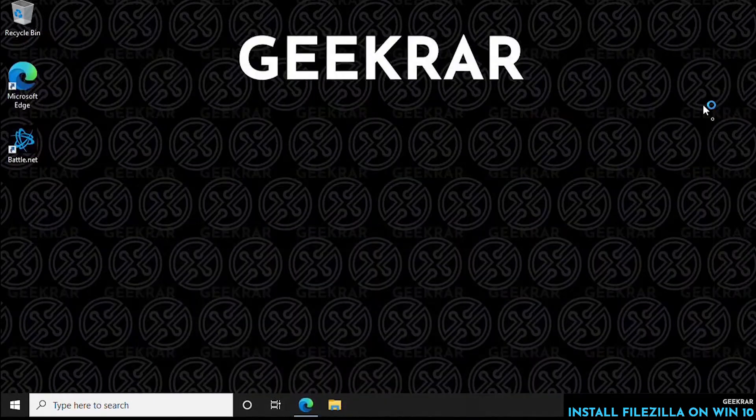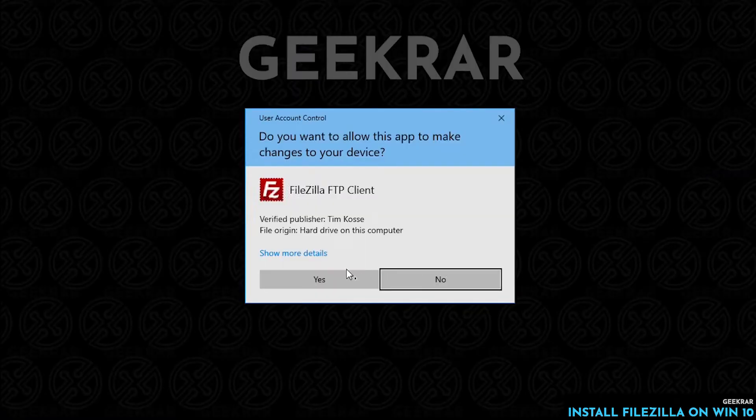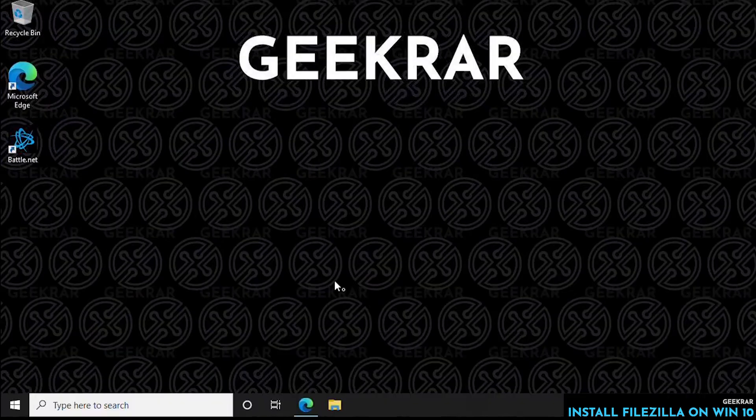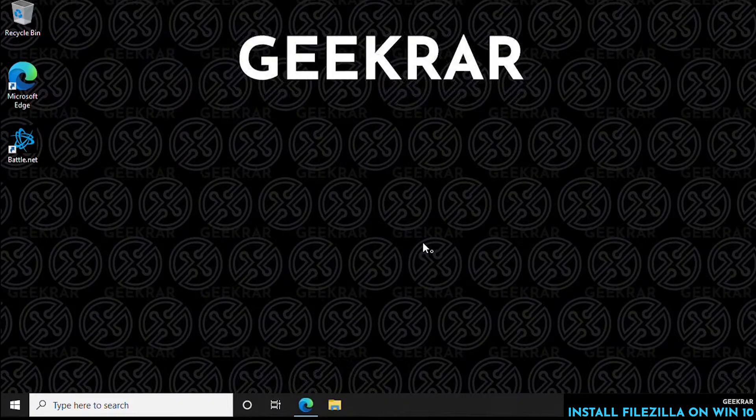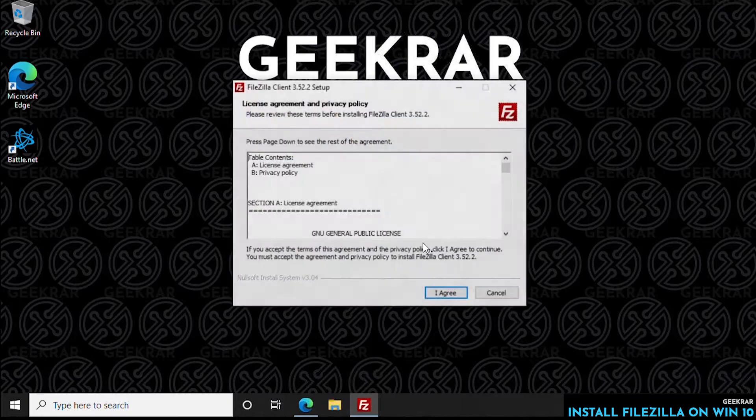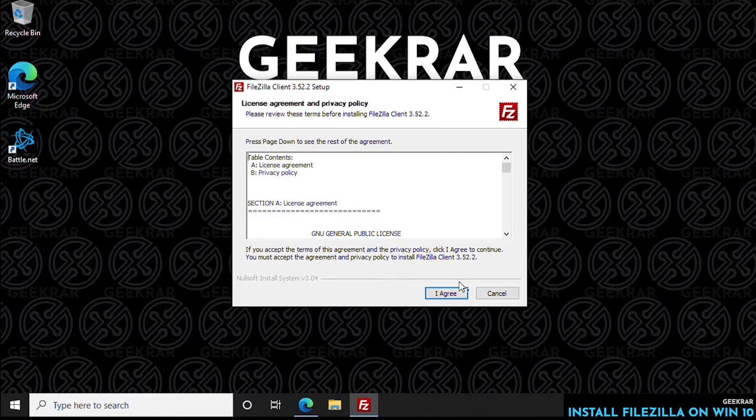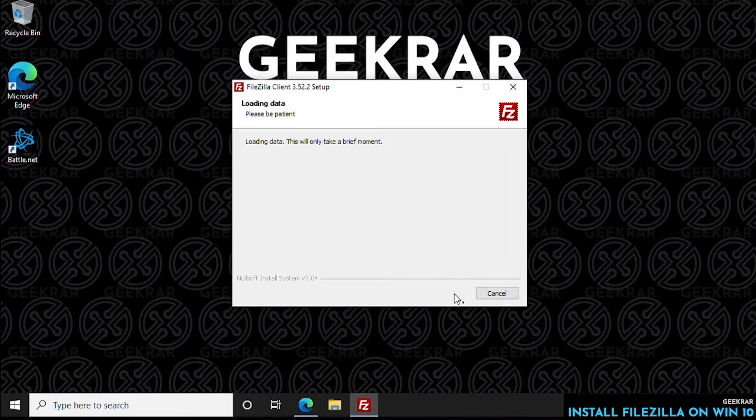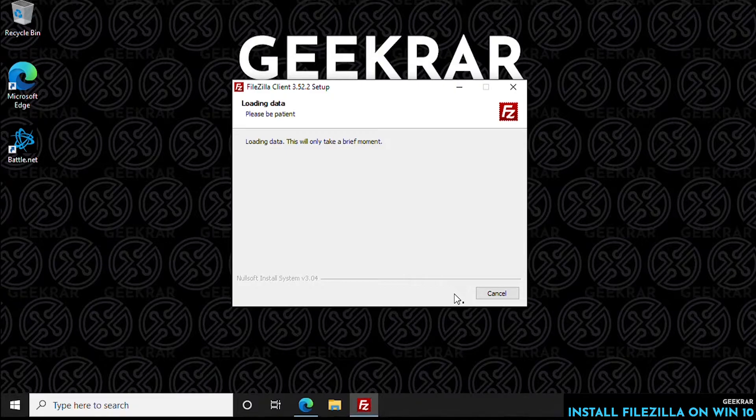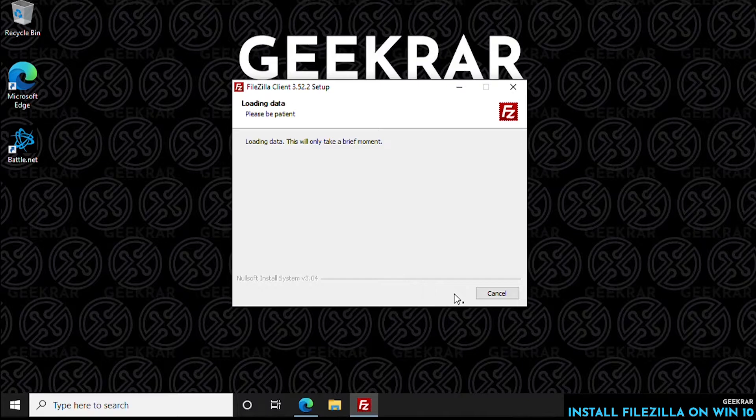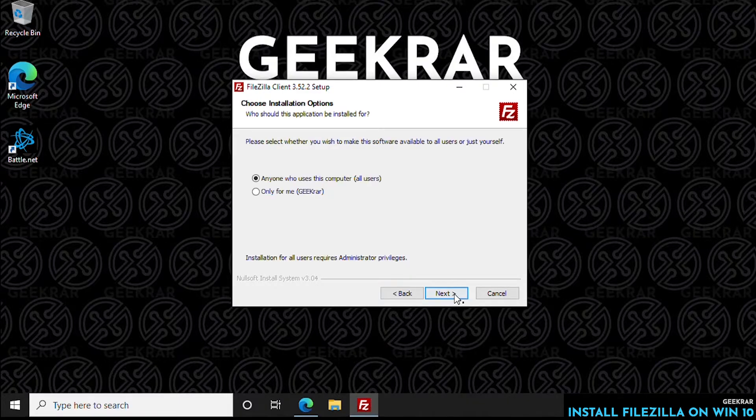We're going to open it now that it's downloaded and minimize our browser. We can say yes to the prompt, and the installation is going to begin. The first part is the license agreement. You have to click on I agree if you want to continue, so we're going to do that. And it's going to start loading data, and then we're going to go through the install process.